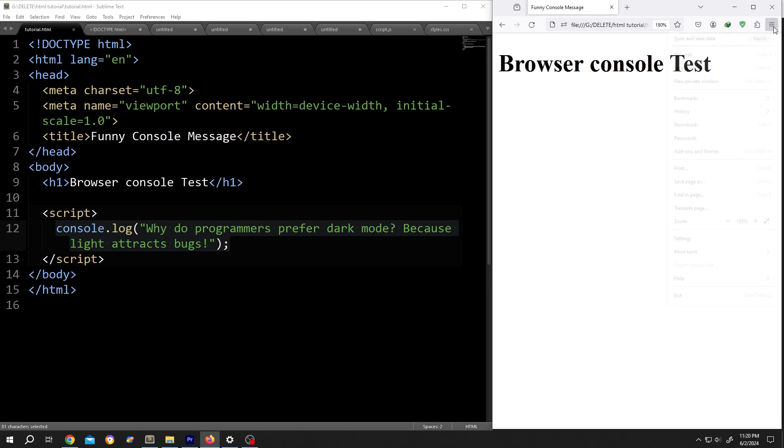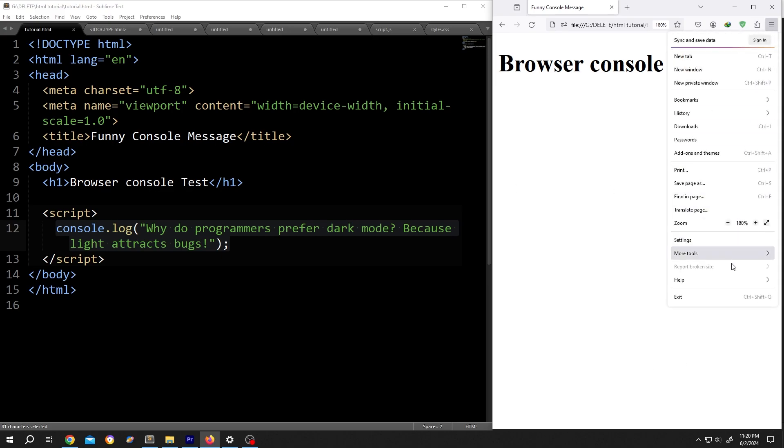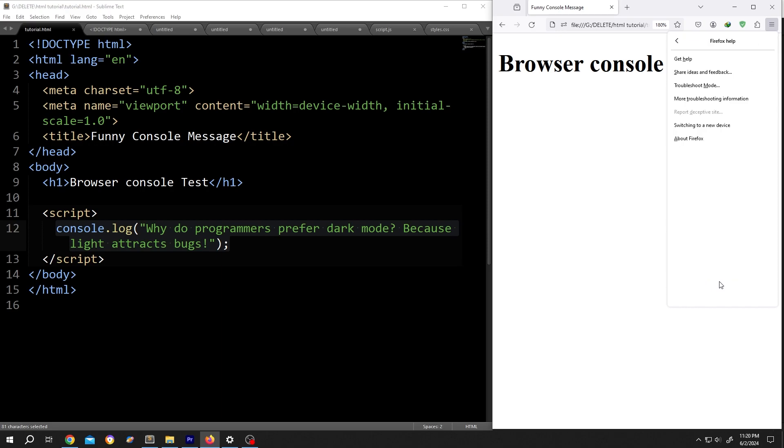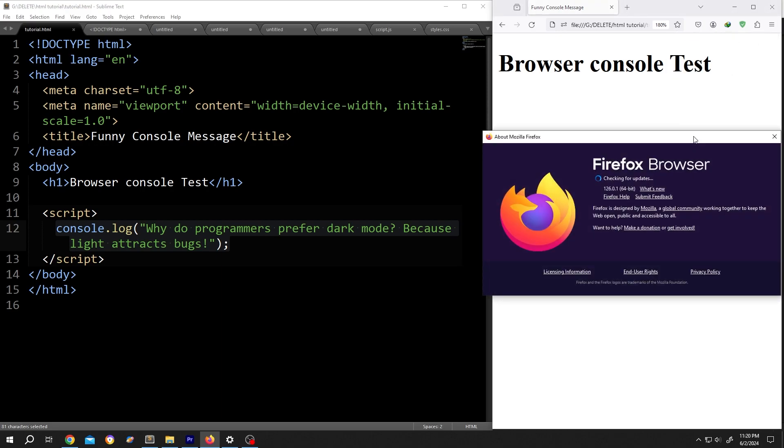I am using the latest Firefox version. Let me show you. 126.0.1.